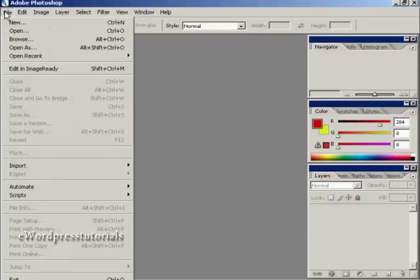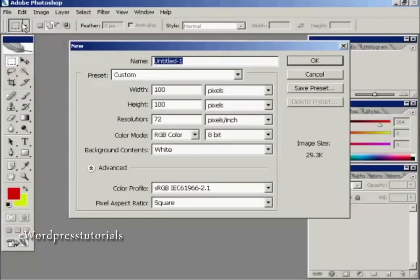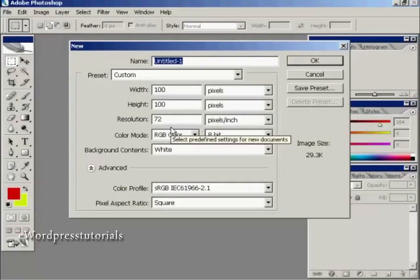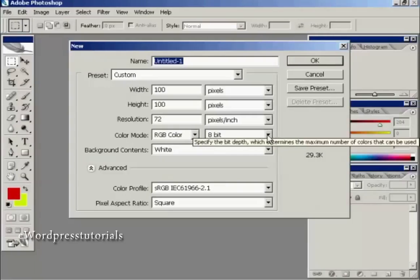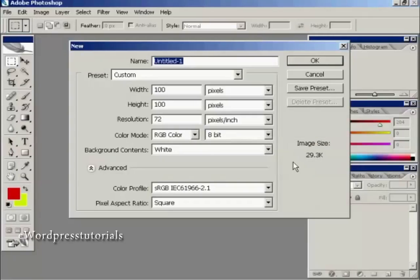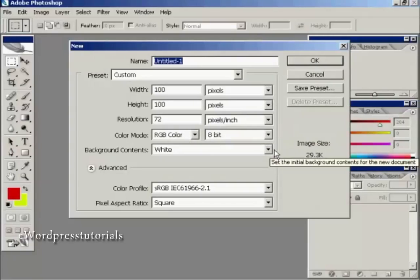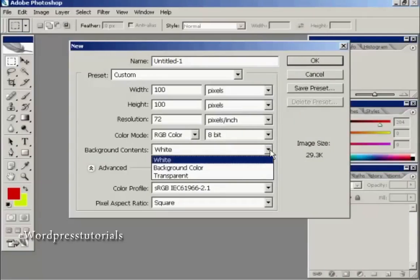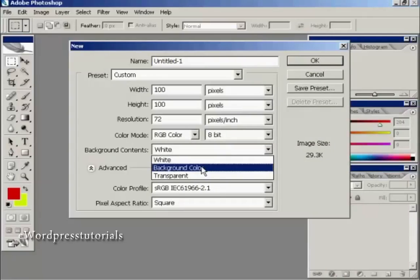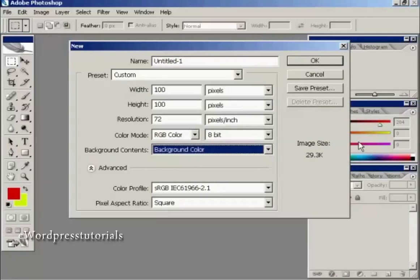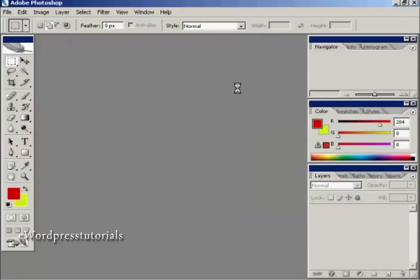I'm going to create a new file and I'm going to have my favicon 100 pixels by 100 pixels with a resolution of 72 pixels per square inch. And I'm going to have the background contents the background color. Click on OK.